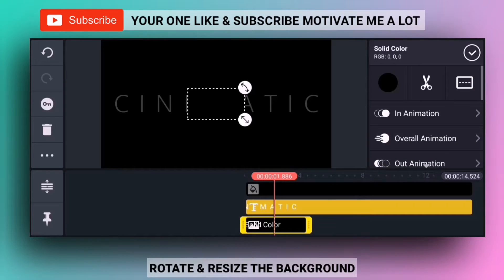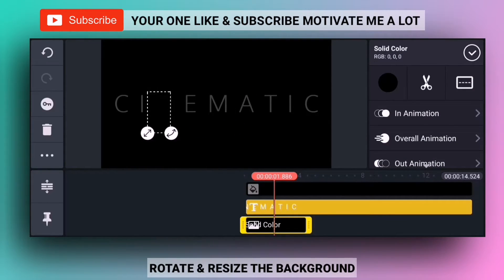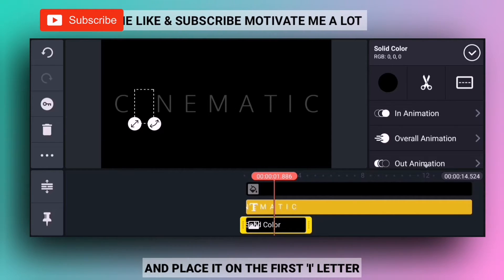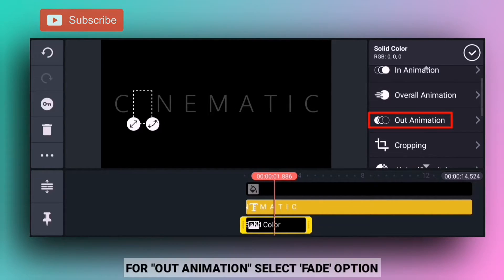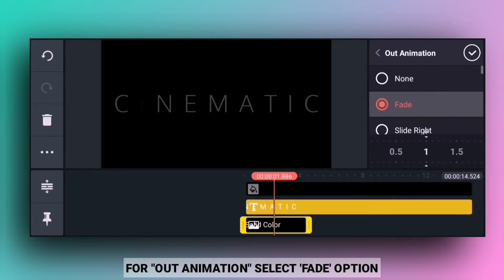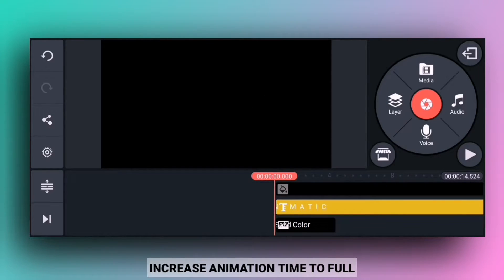I will import the background, rotate it, and place the eye layer in the background. Then I will place the background with the fade option, and the animation time will be set to full.